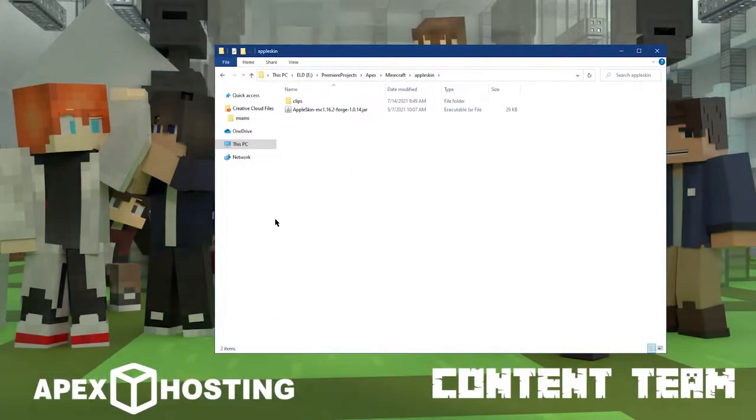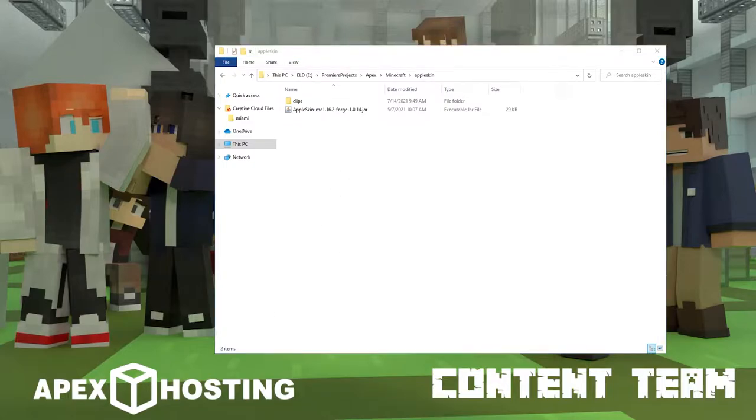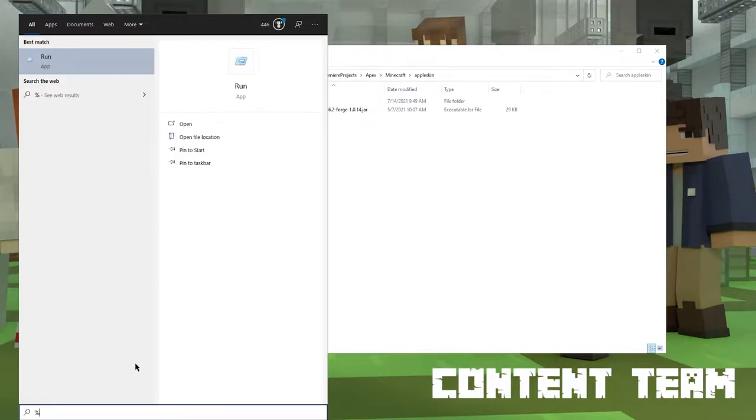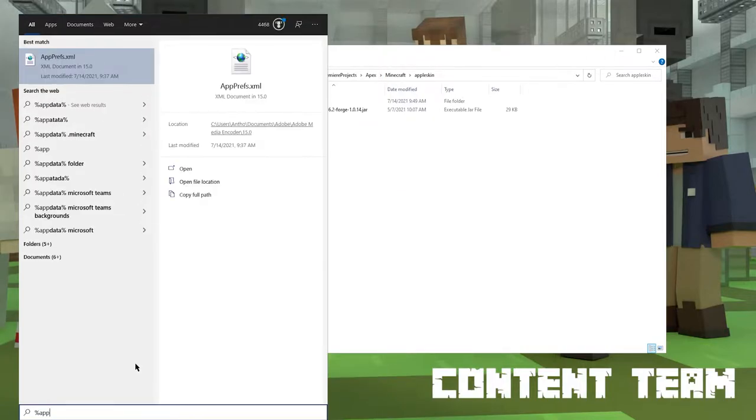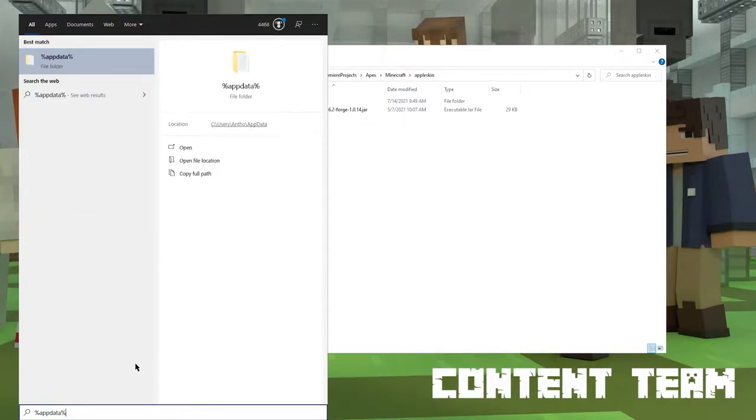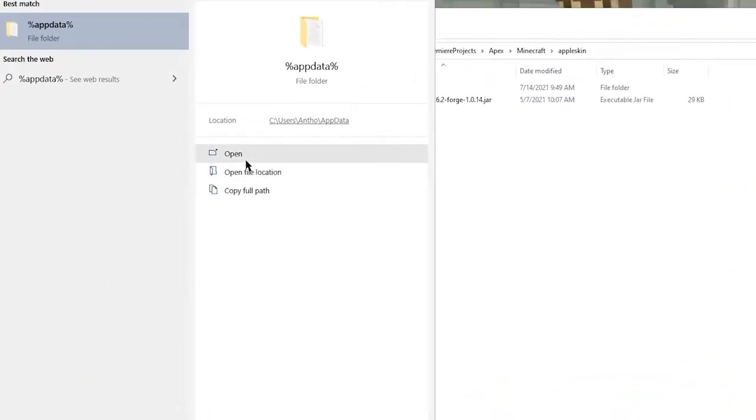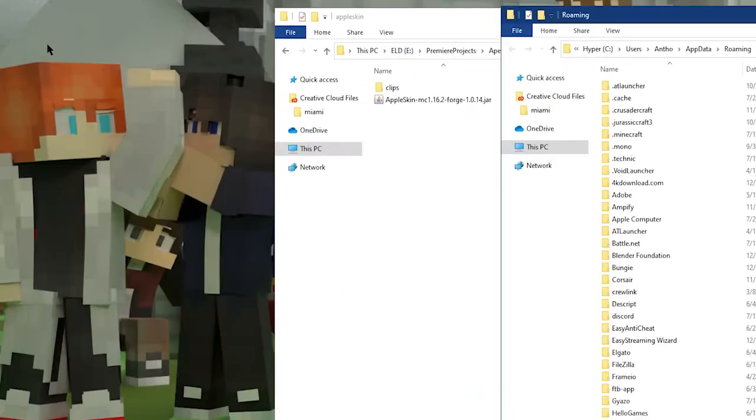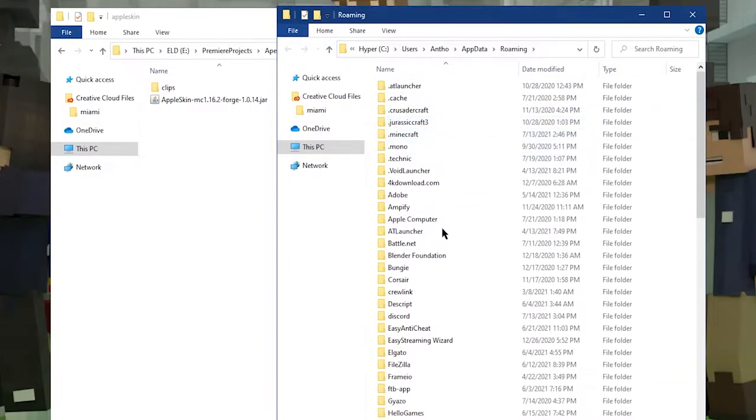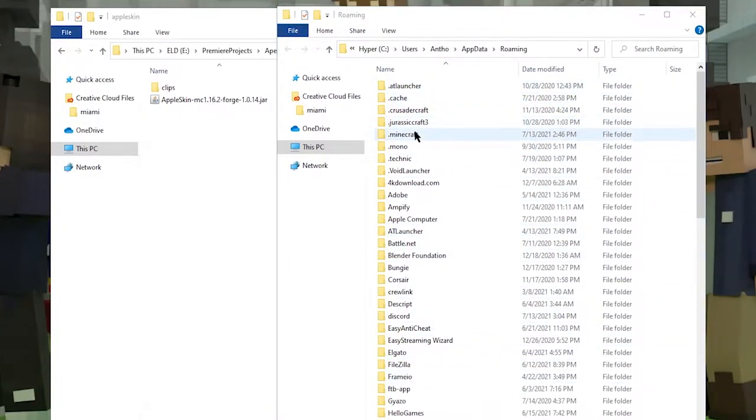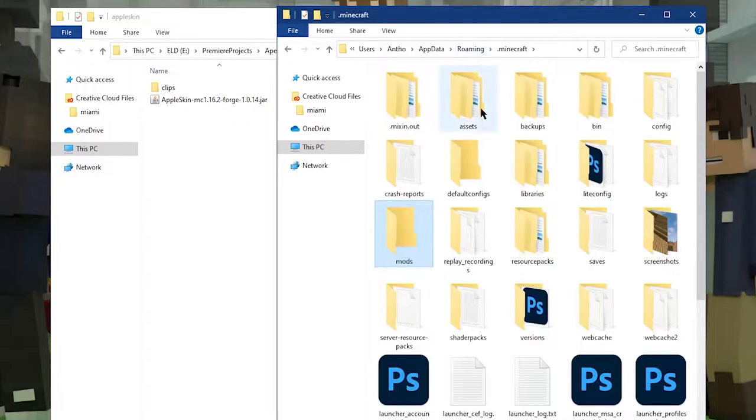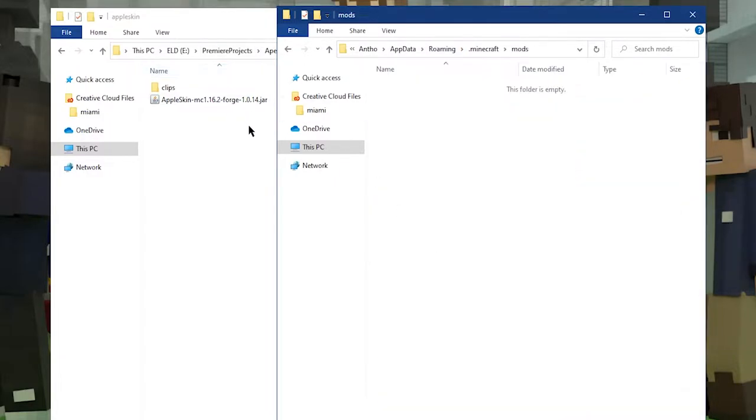To install the mod client-side, open up the folder where you previously had the file downloaded to. Then hit the Windows key and type in percent app data percent with no spaces, and then hit Enter or click that folder. Once the folder opens up, look for the .minecraft folder and double-click it. Then double-click the mods folder.